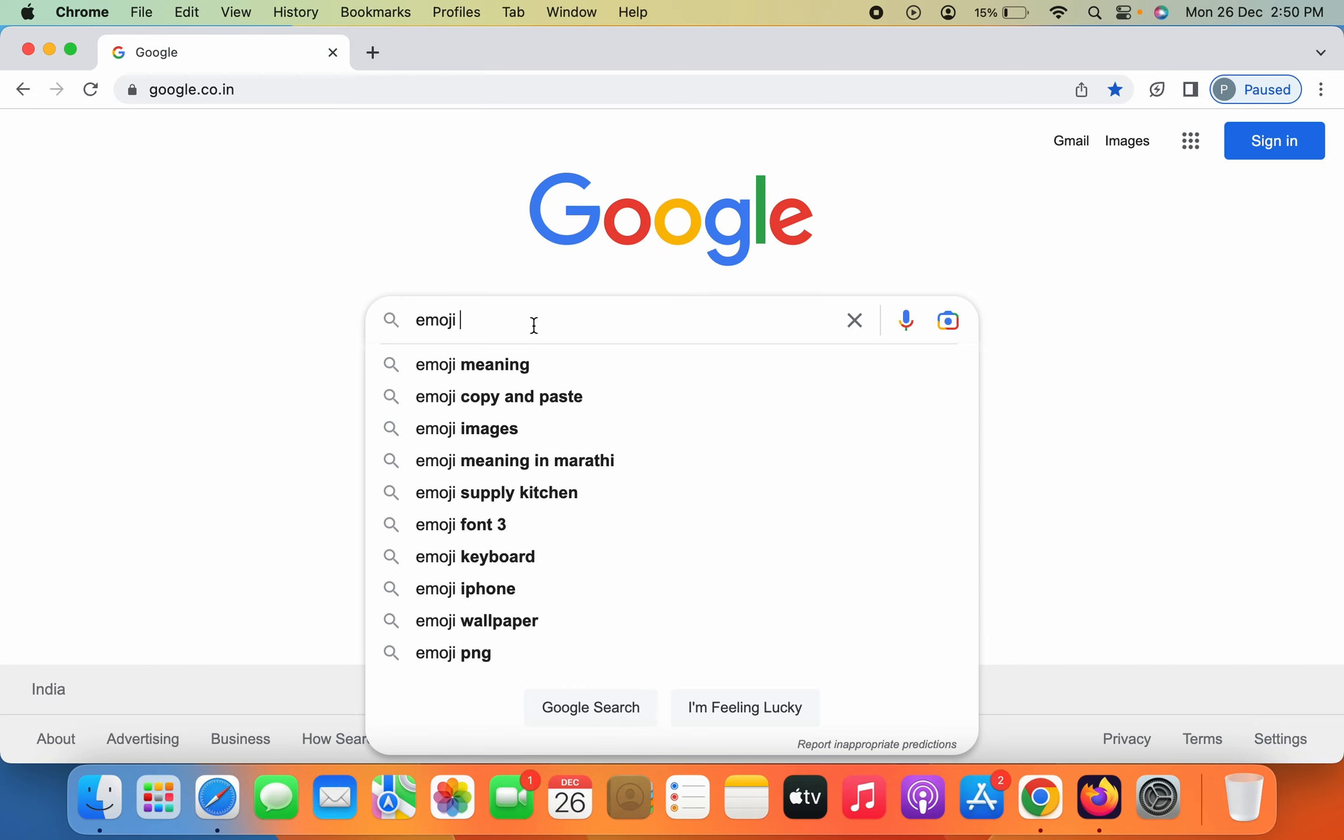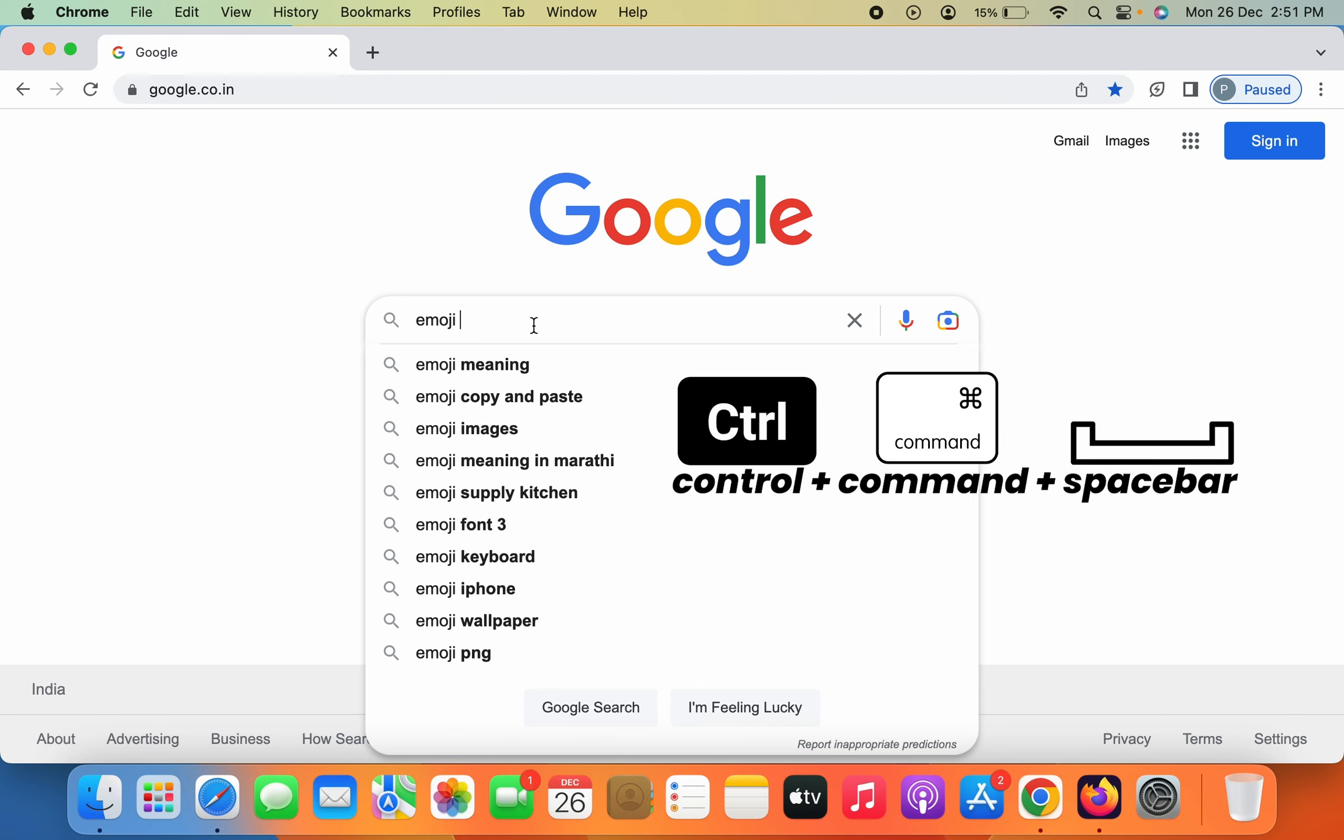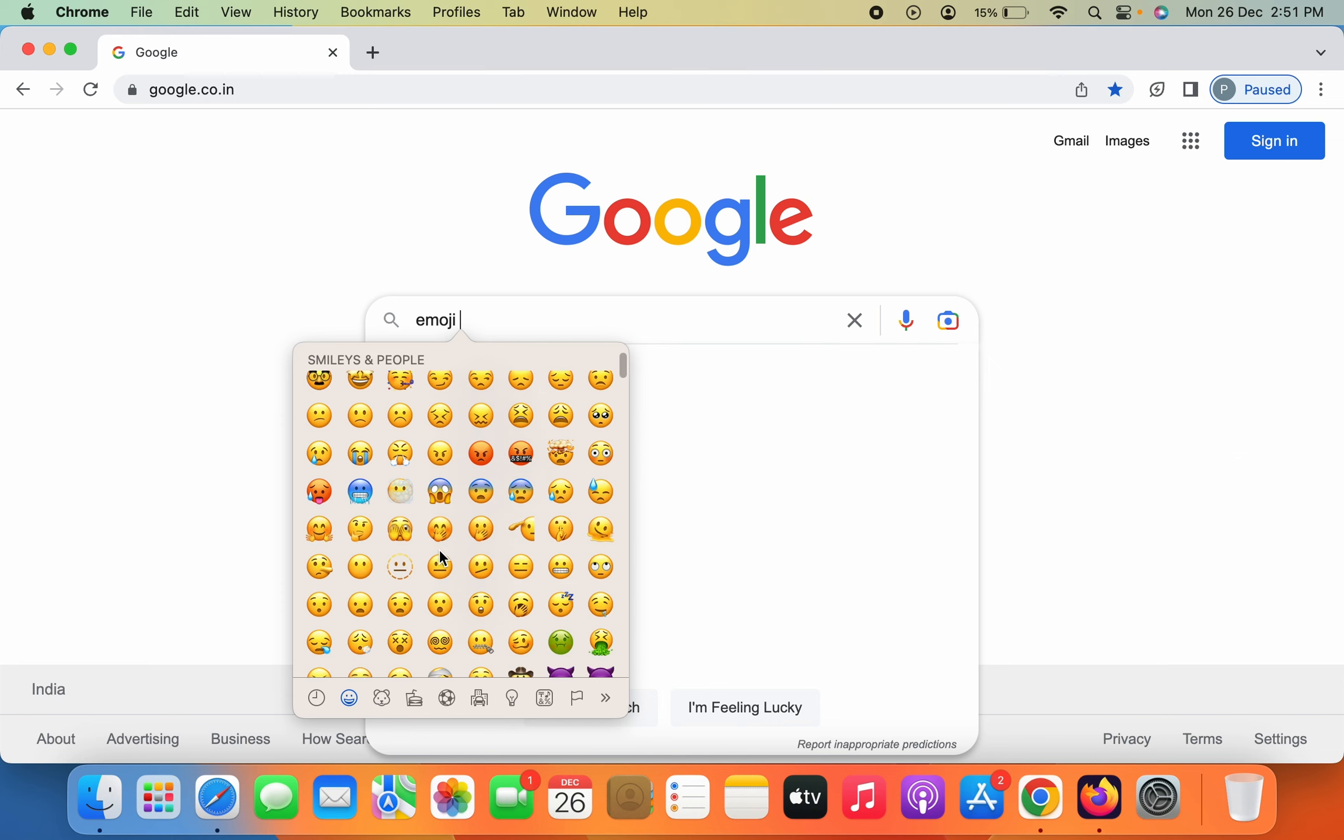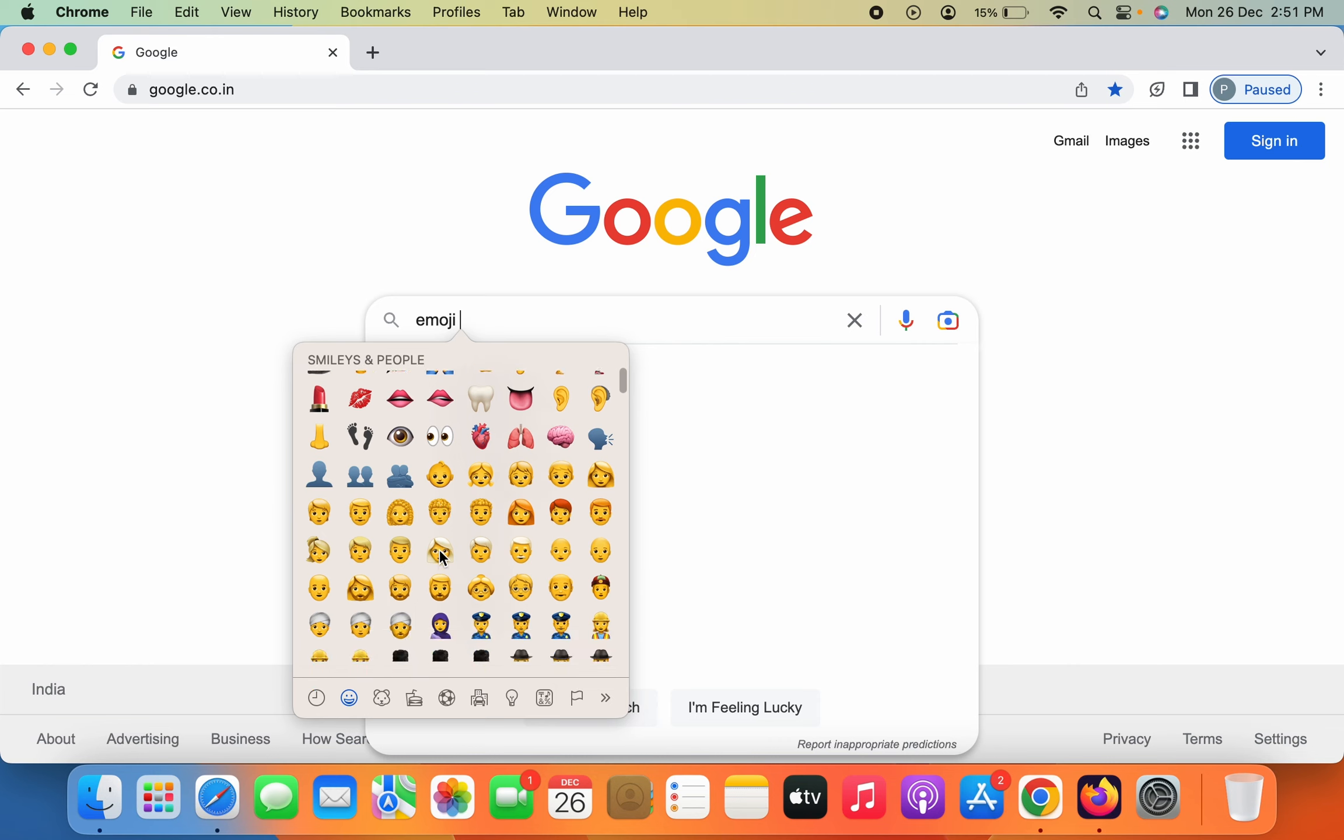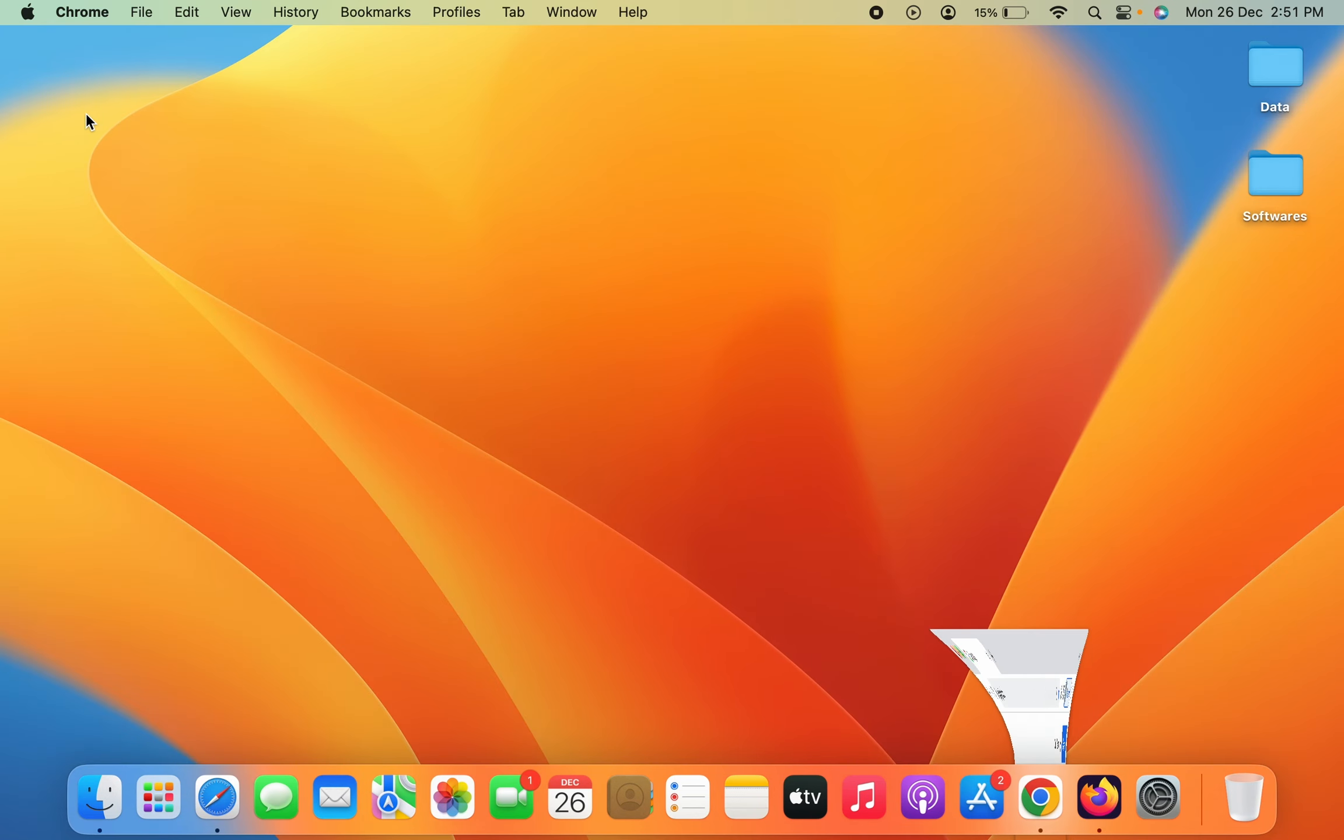is if this option doesn't work, you can press Control plus Command plus Spacebar on the keypad, and the same emoji panel will appear. If I press Control plus Command plus Spacebar, you can select whichever emoji you want. This works on every screen. For example, if